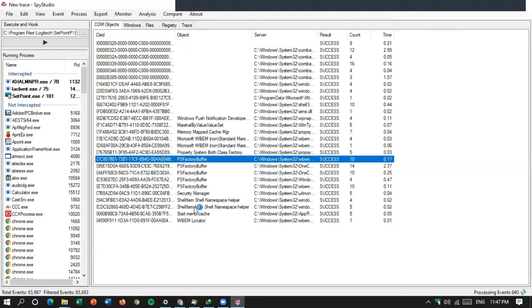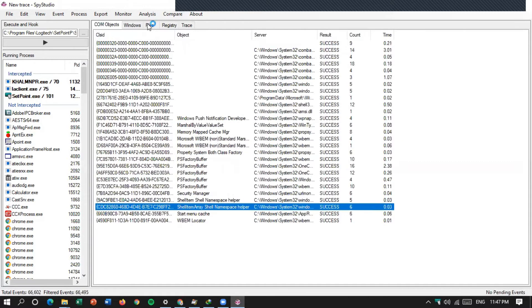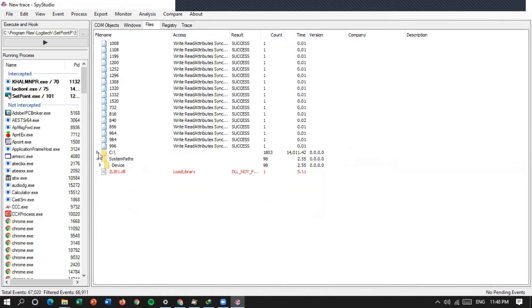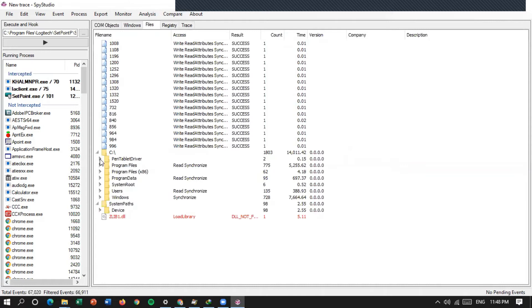Files factory buffer, studio manager, dan seterusnya. Files-nya di sini ada file name, access, result, count, time, version, company, description. Coba kita buka di C di sini.